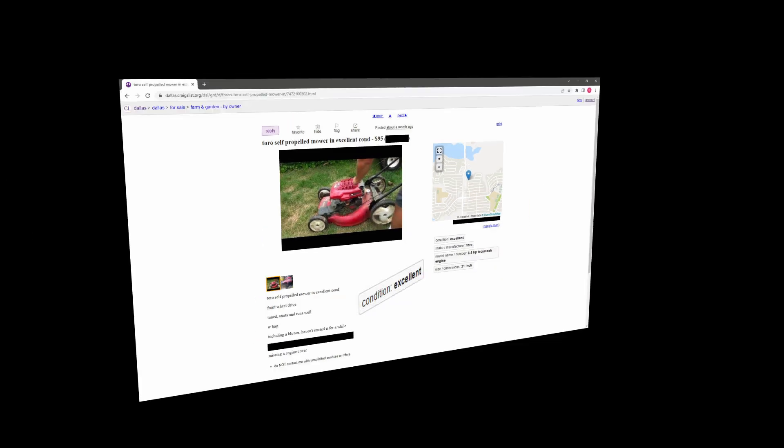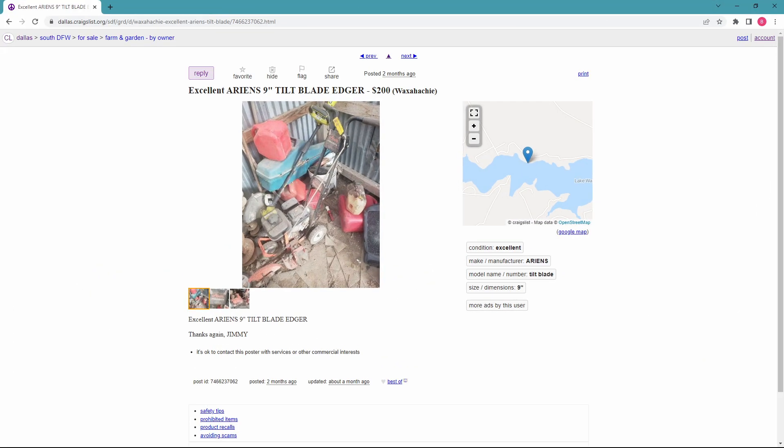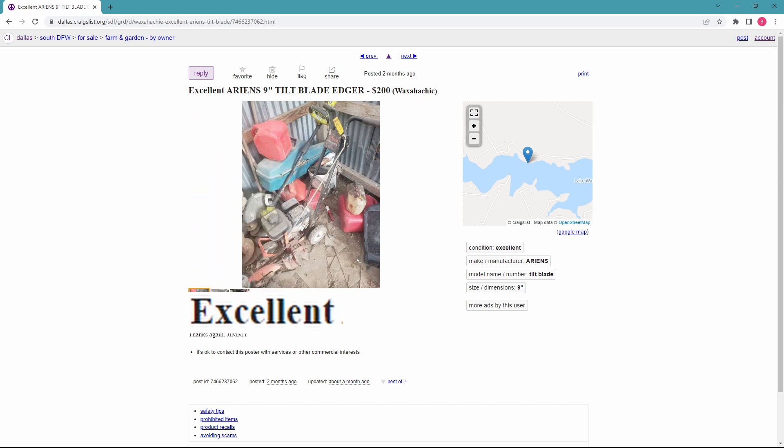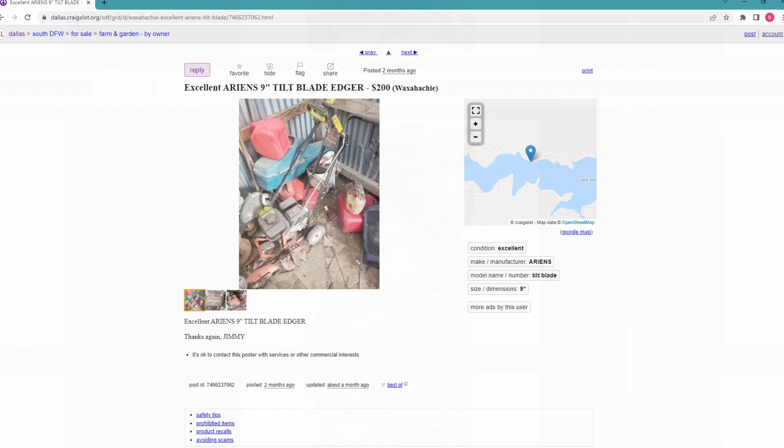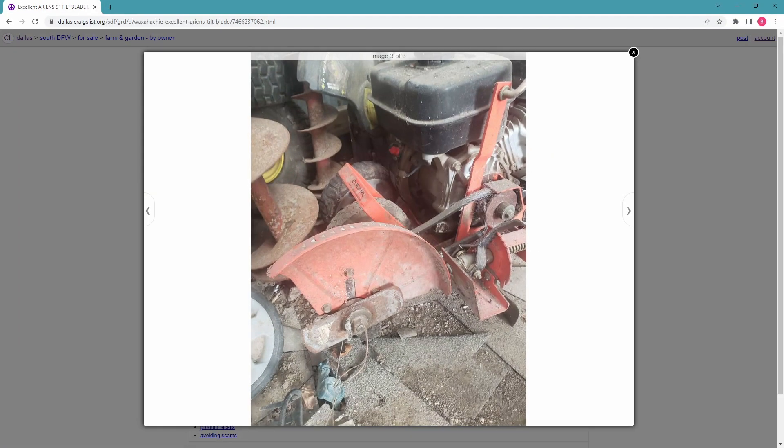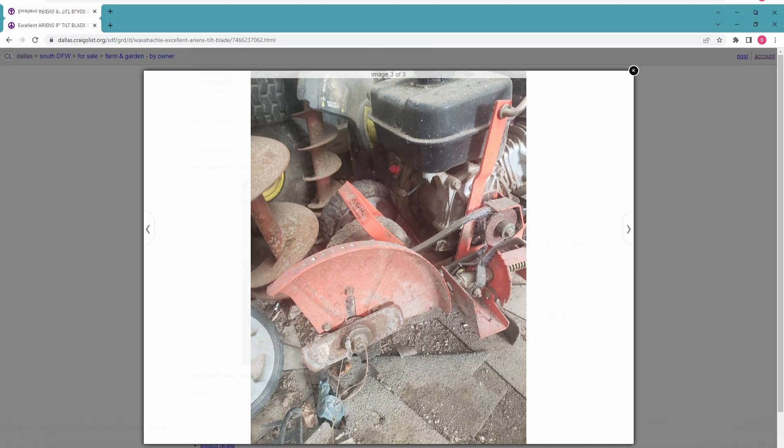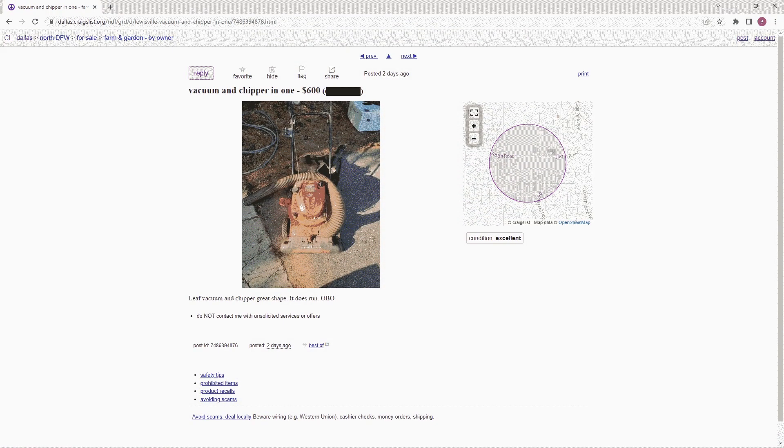But in the ad it says it's in excellent condition. Or this great looking edger, it's sitting in a corner completely covered in dirt, obviously forgotten, and the first word in the ad is 'excellent.' But if you look at it, it obviously doesn't need a new blade yet. It's bound to last another week or two.